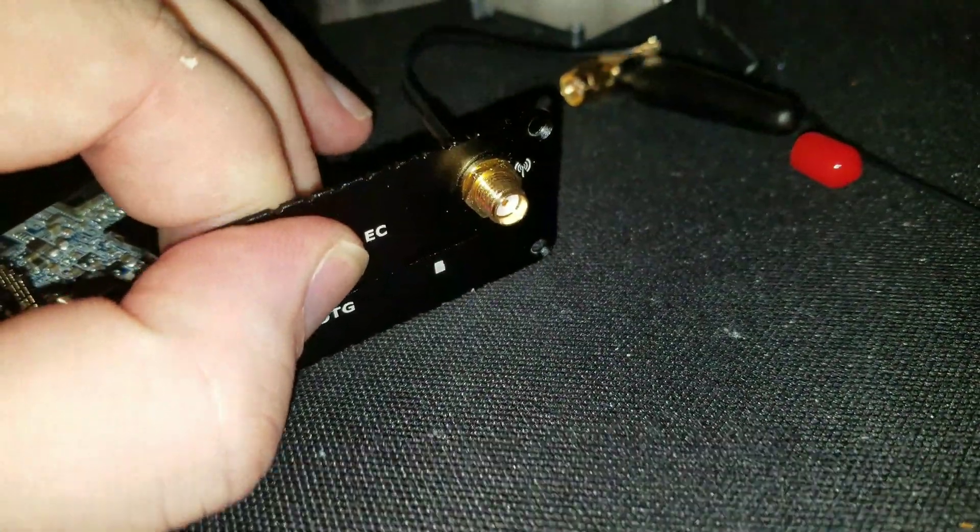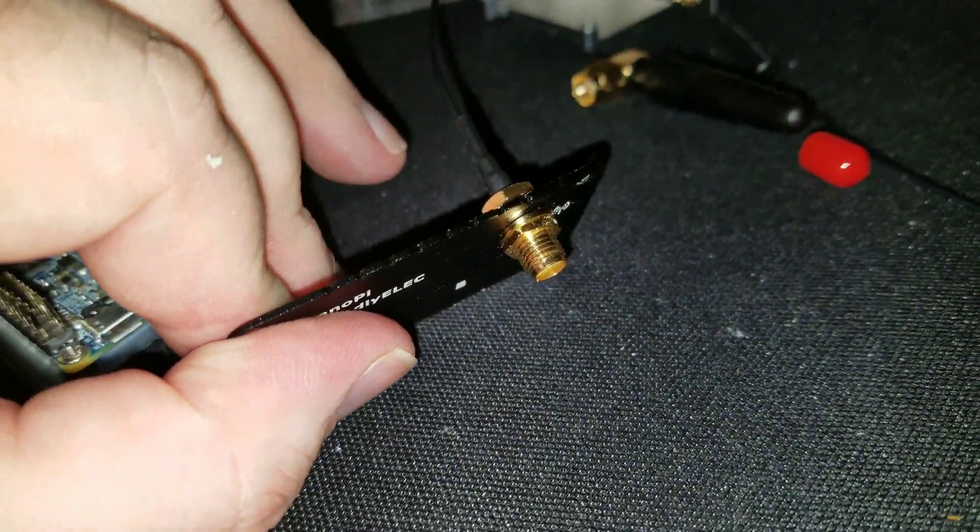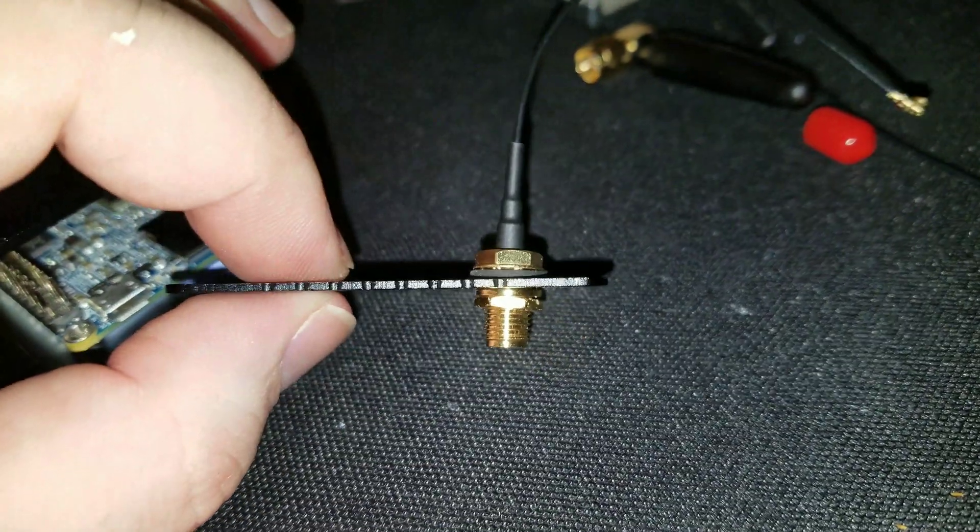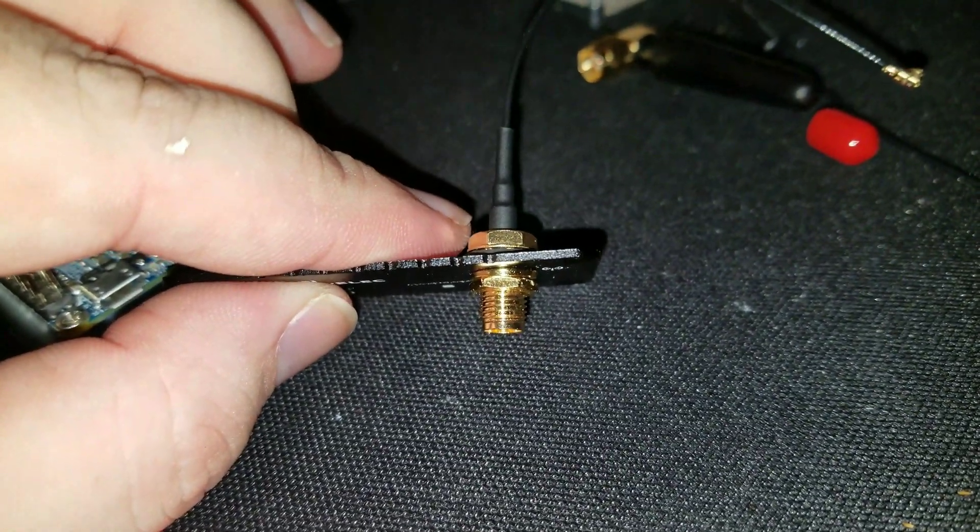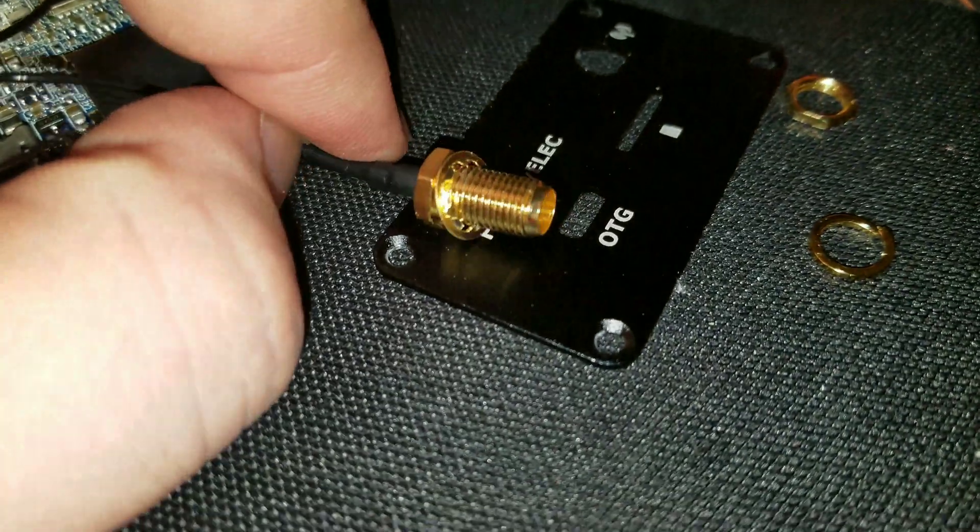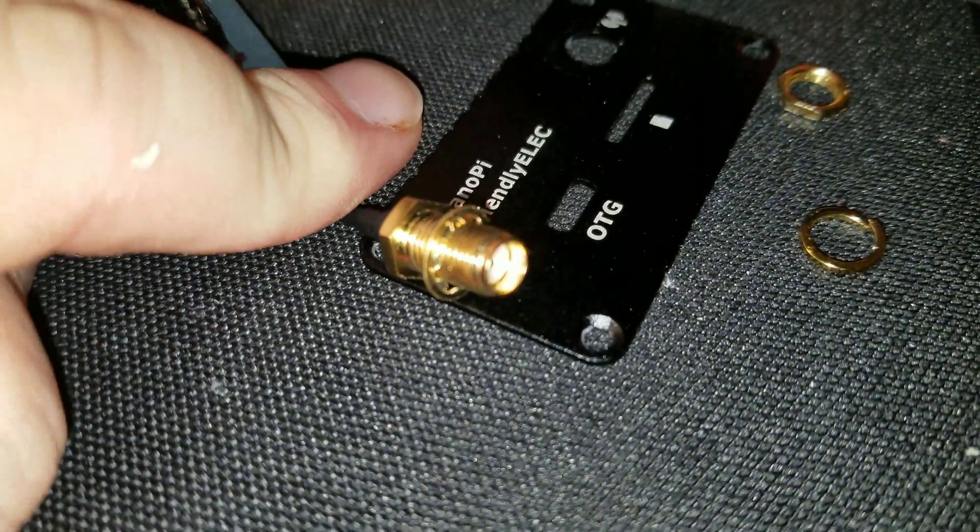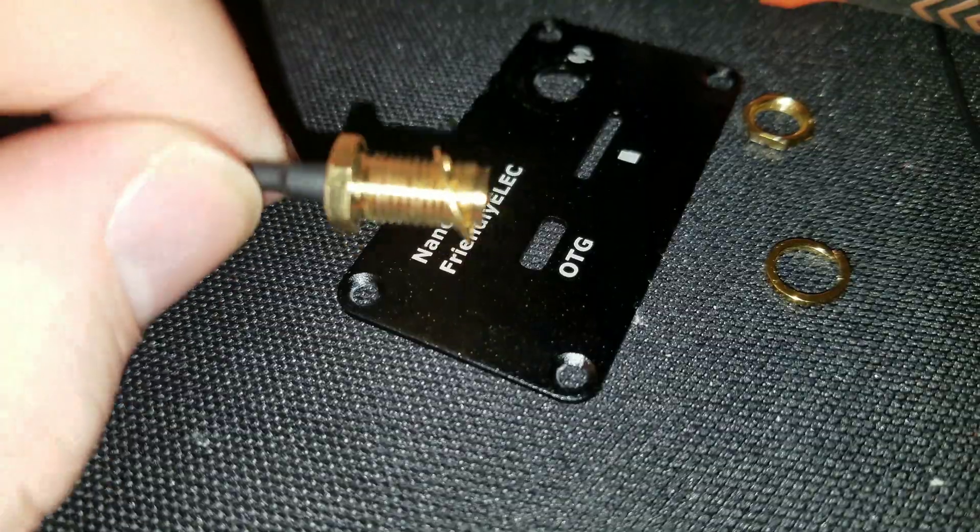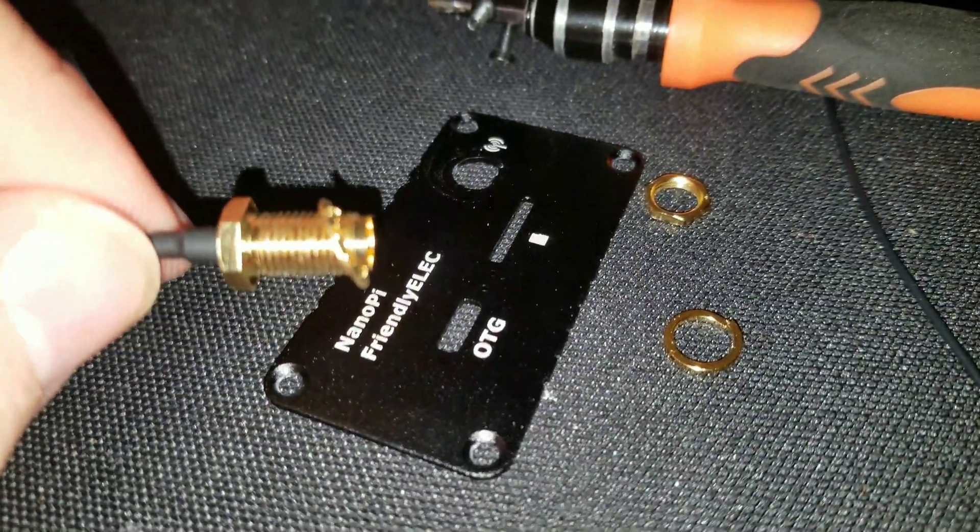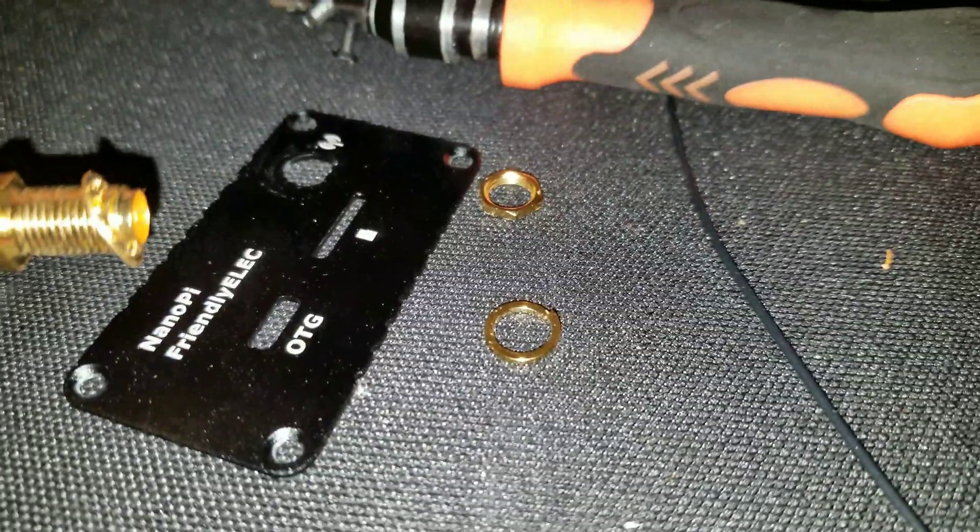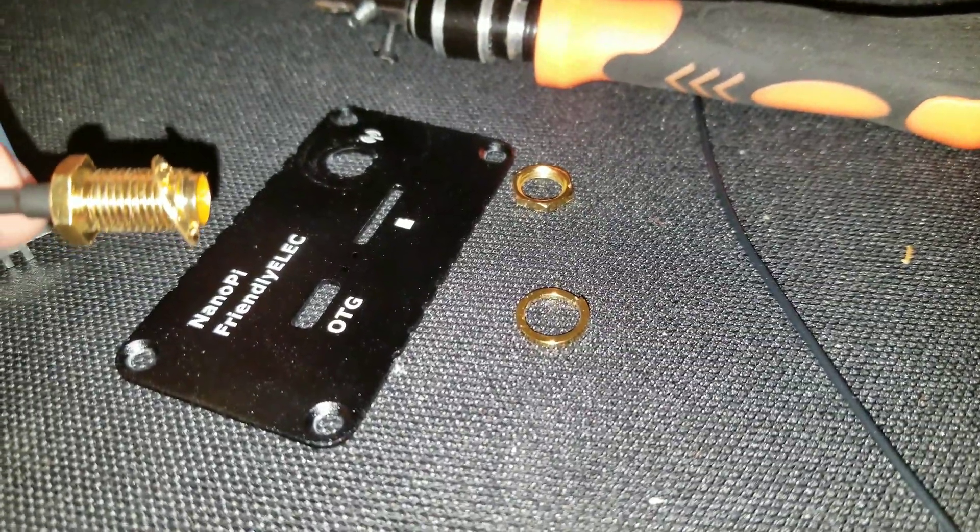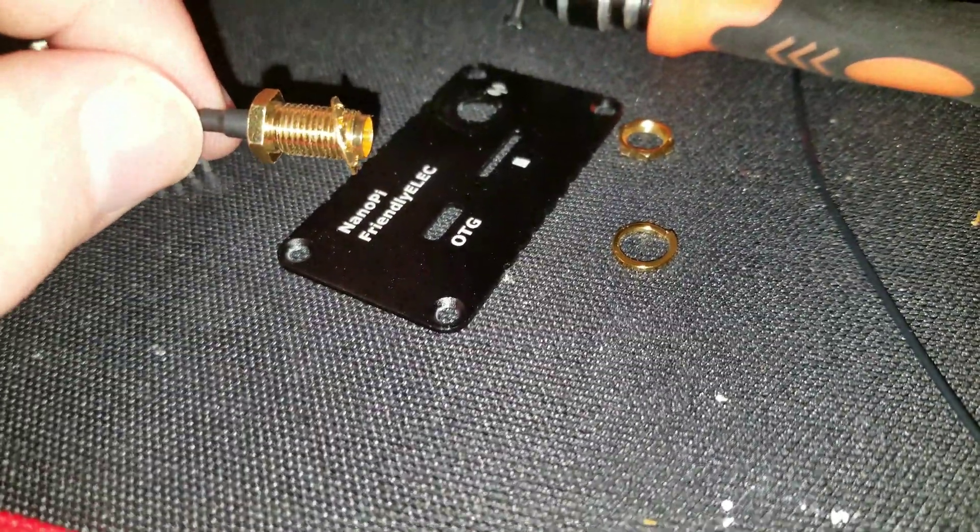After sliding it through, I put on the lock washer and tighten down the nut. I forgot to show that you put the serrated washer on the back side of the plate. And then when you screw down the lock washer and the front nut, it helps retain everything.